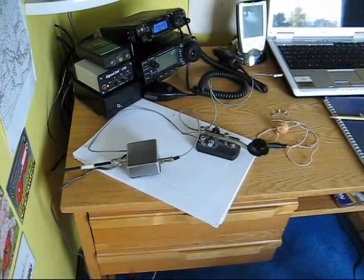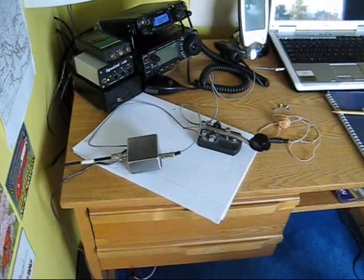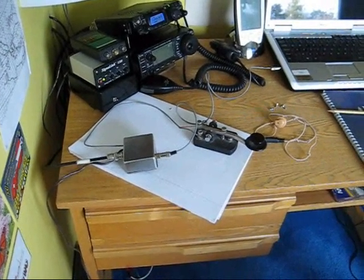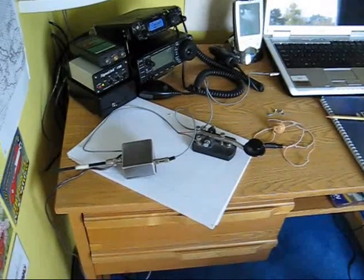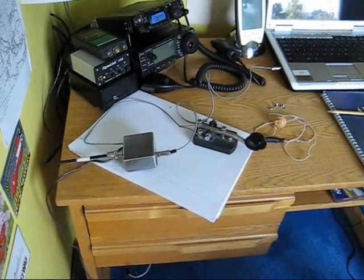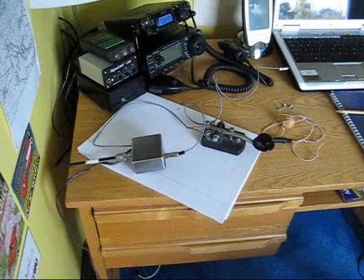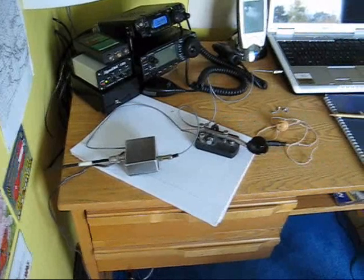The keying is full QSK. When the key goes down, the receiver goes off, so you can listen between dots, and it really is something quite fun.